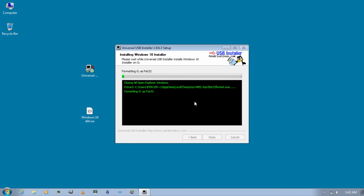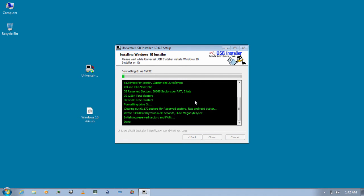This process will take some time. So let's just wait for this to complete.